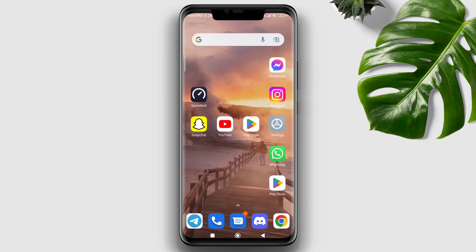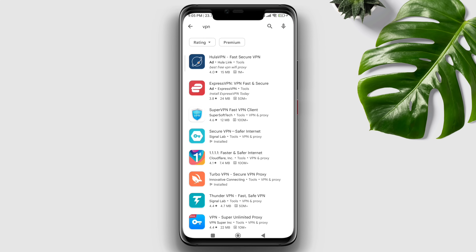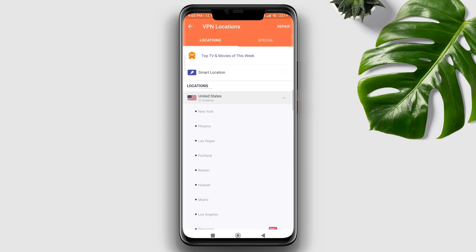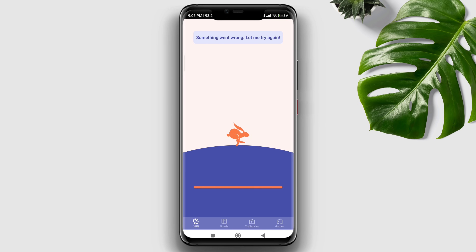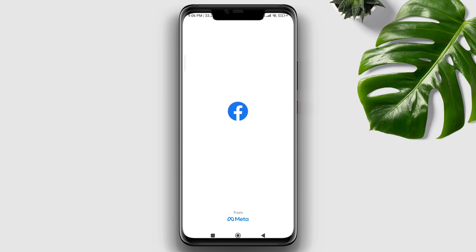If you have already sent requests for the OTP code too often, you need to change your internet IP address. Open the Google Play Store and search for a VPN. Download any VPN, open it, and allow all the required permissions. Then select any country to change your IP address. After that, open your Facebook account and check.